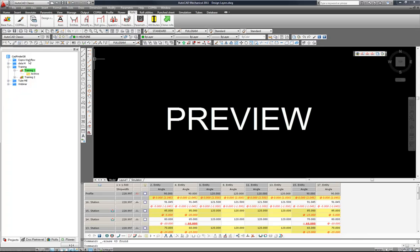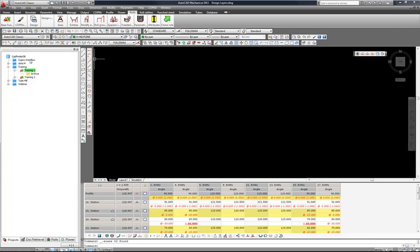The next step is to create a project for our profile and roll tool design.